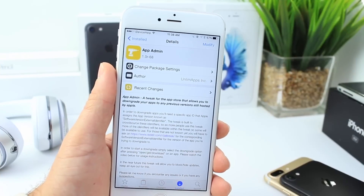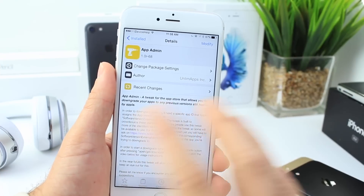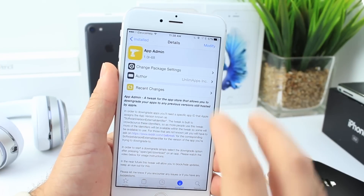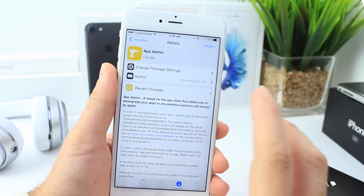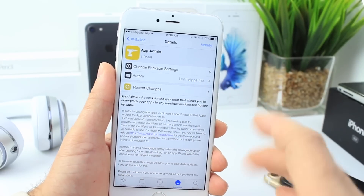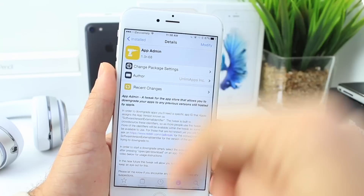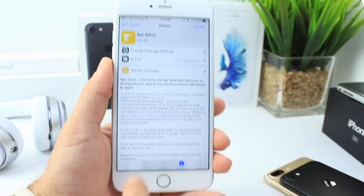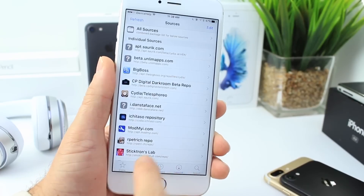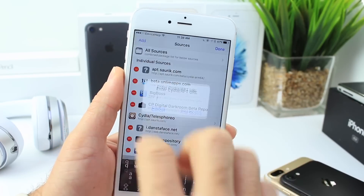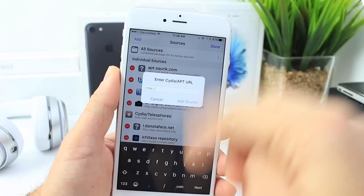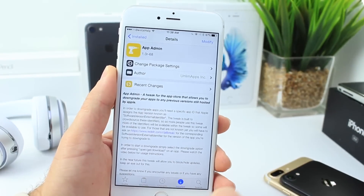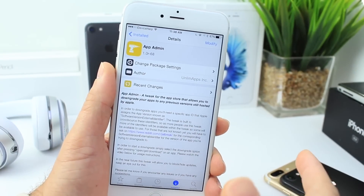First up is one of the applications I highly recommend when you jailbreak. All the sources you're going to need are in the description down below. I recommend you take a minute to add the sources by going to Sources, Edit, Add, and add all the sources in the description so you can get all the tweaks I'm going to be talking about in this video.